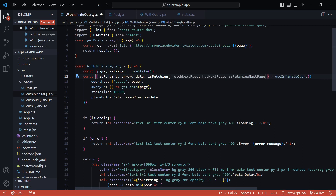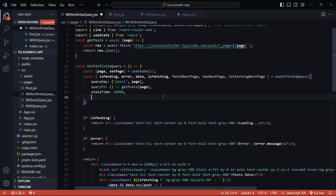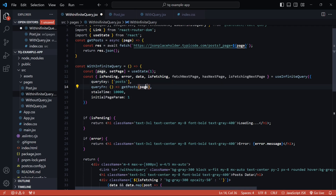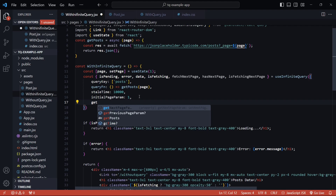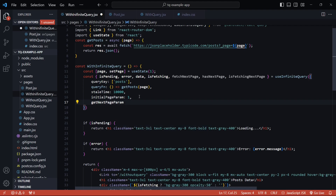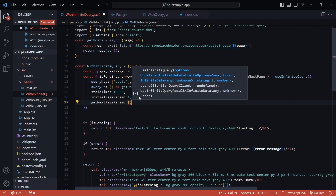In the case of an infinite query we also have to pass in the `initialPageParam` — since we start from page one I'll set it to one. I don't need the placeholder data anymore so I'll get rid of it. One final thing we need to add to the infinite query is a function called `getNextPageParam`.